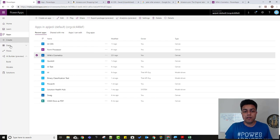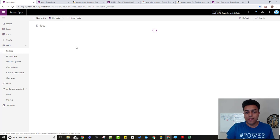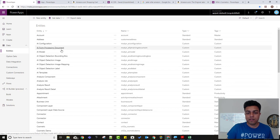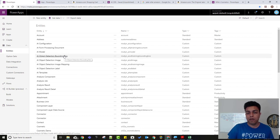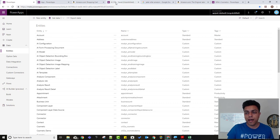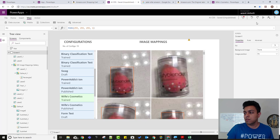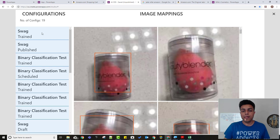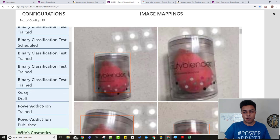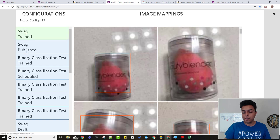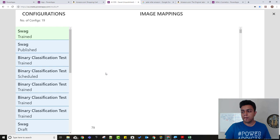So if you see in the entities, there are these entities. So AI configuration, AI form processing document, AI model, object detection image, image mapping, detection label, bounding box, all these stuff. So I thought, I mean, this is probably something that's being used for the AI model. So I built an app connecting to all these entities. And so you can see over here, so these are all the AI configurations that I created. And some of them are already built in. So I created the swag one. If I click on the, so the trained model is the one that I need to click, not the pub-dashed one. So these are all the AI configurations in the configurations entity. It might take a minute before it loads.